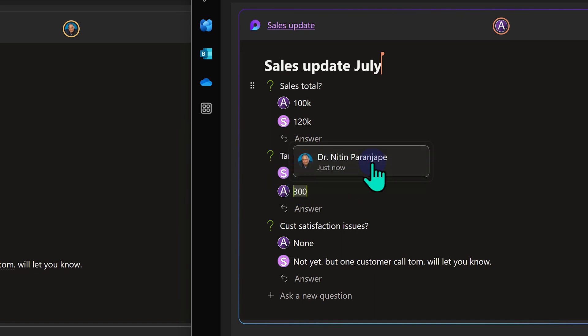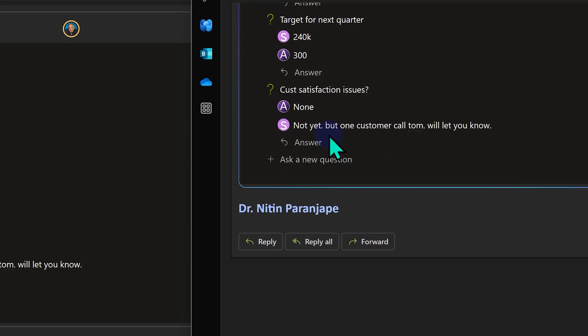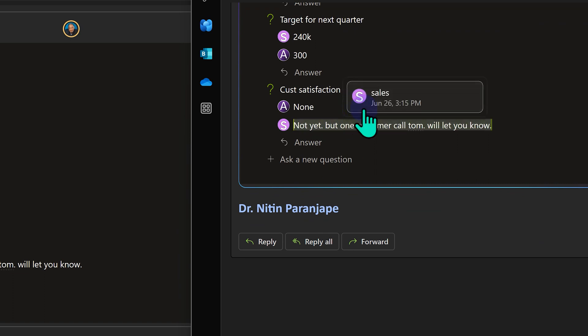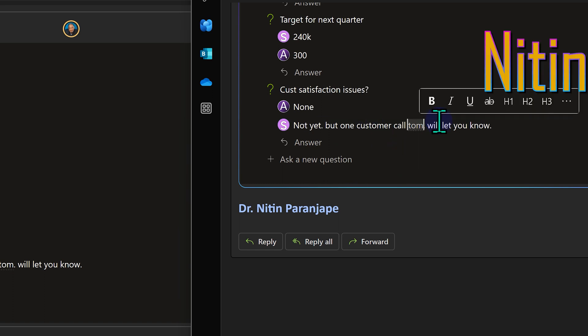And now when I click here, it's telling me that Nitin changed it just now. Let's scroll down and look at this one. Click on any word, and yes, this has been written by Sales a couple of days back.